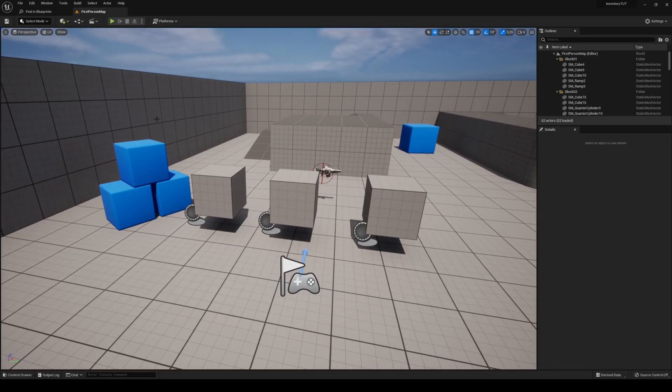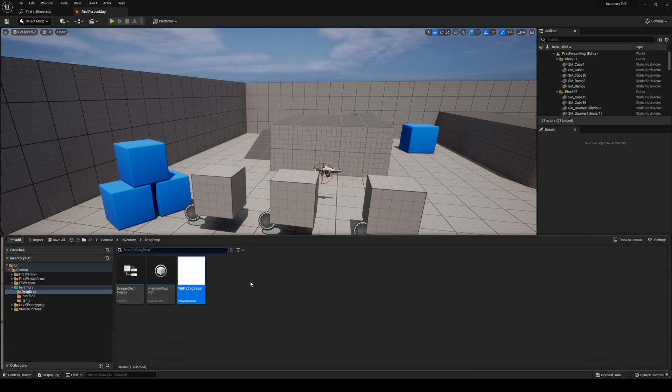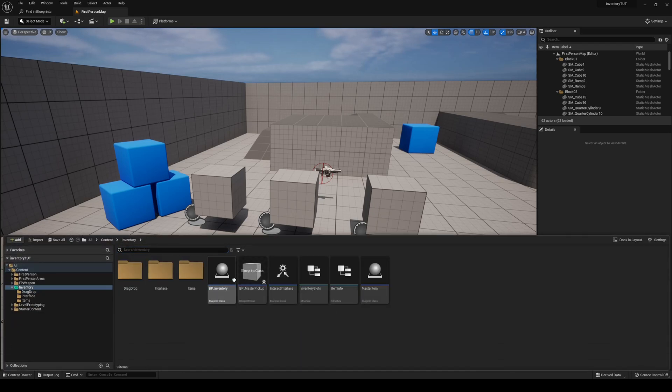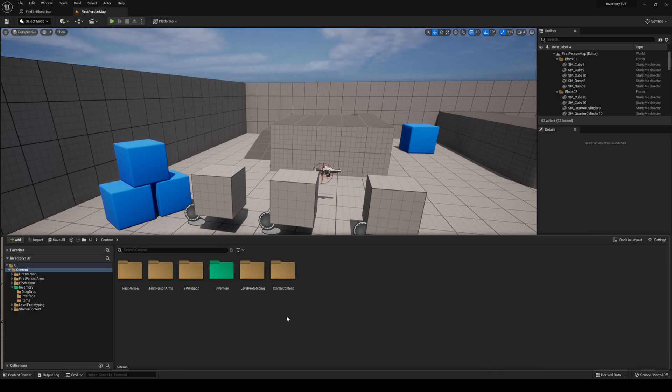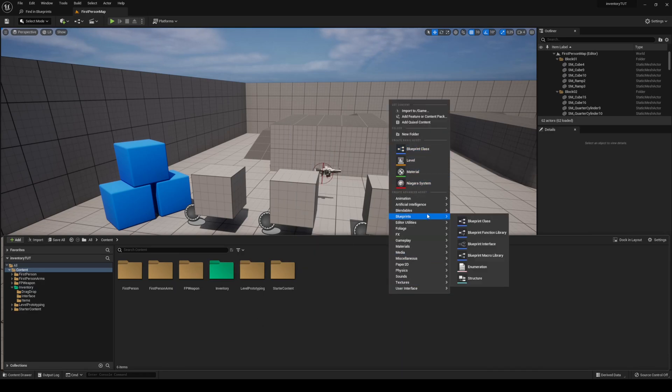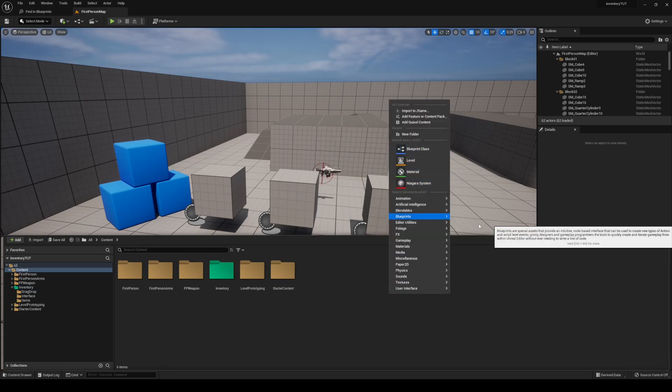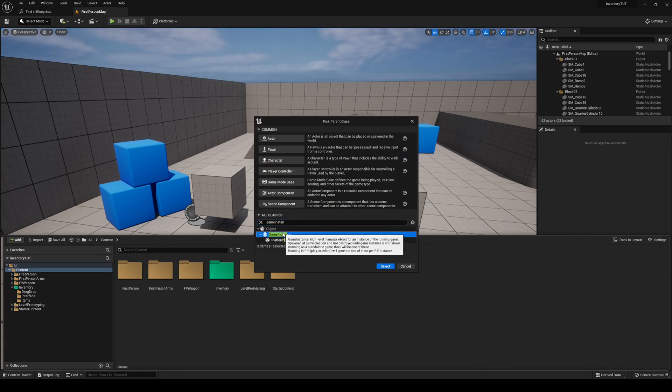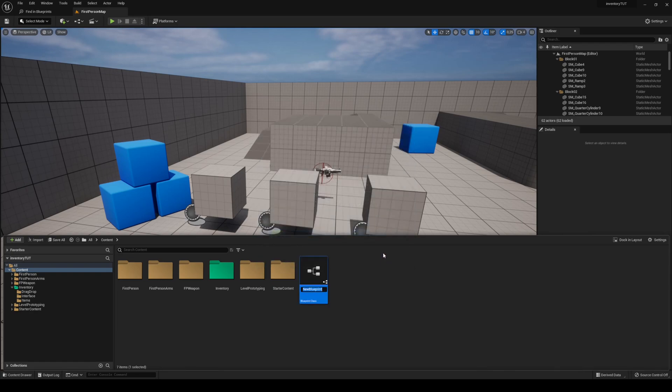The first thing we're going to do is set up a new game instance. So head over to your content drawer. Let us make a blueprint, blueprint class, and search for game instance under all classes. Select game instance and then click select. I'm going to call this one new game instance.